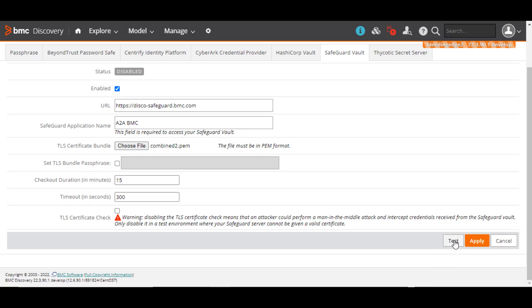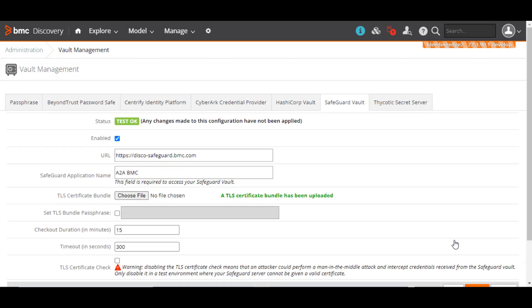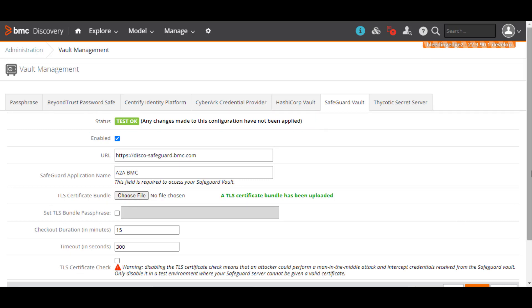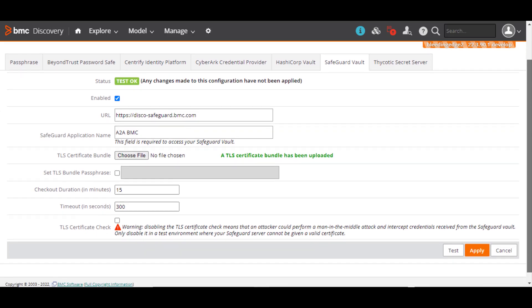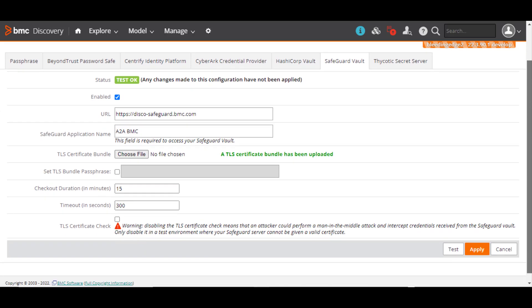Let's click test to confirm if BMC Discovery is connected to the Safeguard Vault server. A successful connection displays the message, Test OK. If you see an error in the status field, recheck the URL and the other field values you entered.